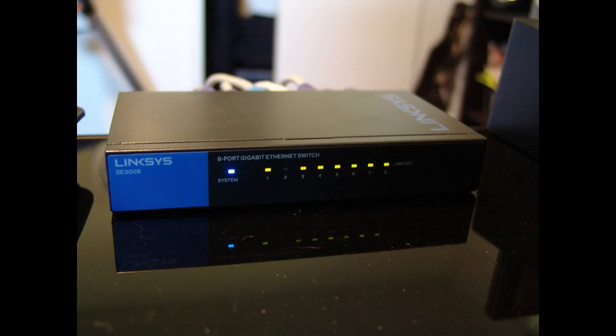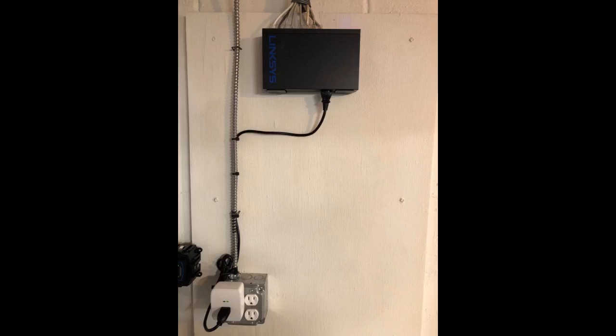I purchased this to replace a Trendnet 16-port switch which had failed two times in a few years span. I own a Linksys router and it works great, so I figured I would spend a little more and get the Linksys switch. Smart move so far. It is working great and was very simple to install.